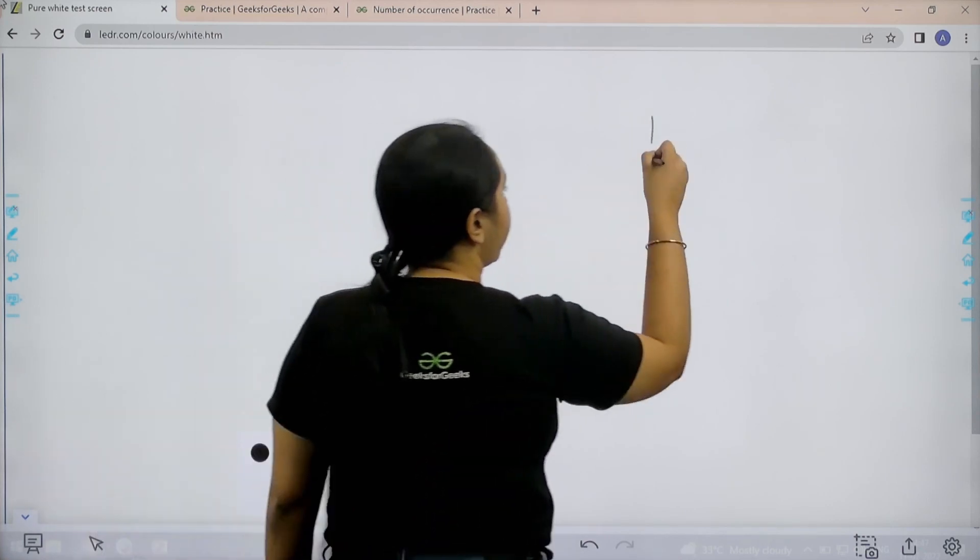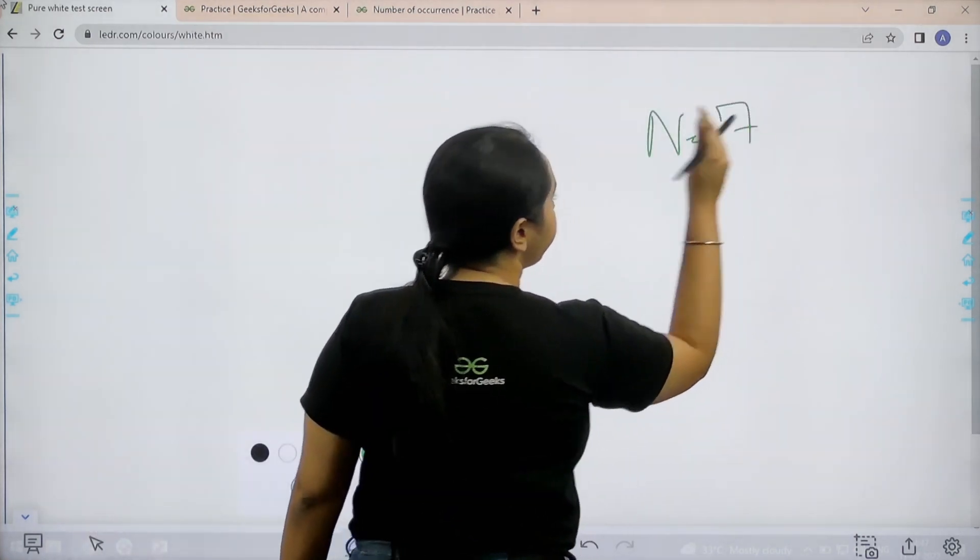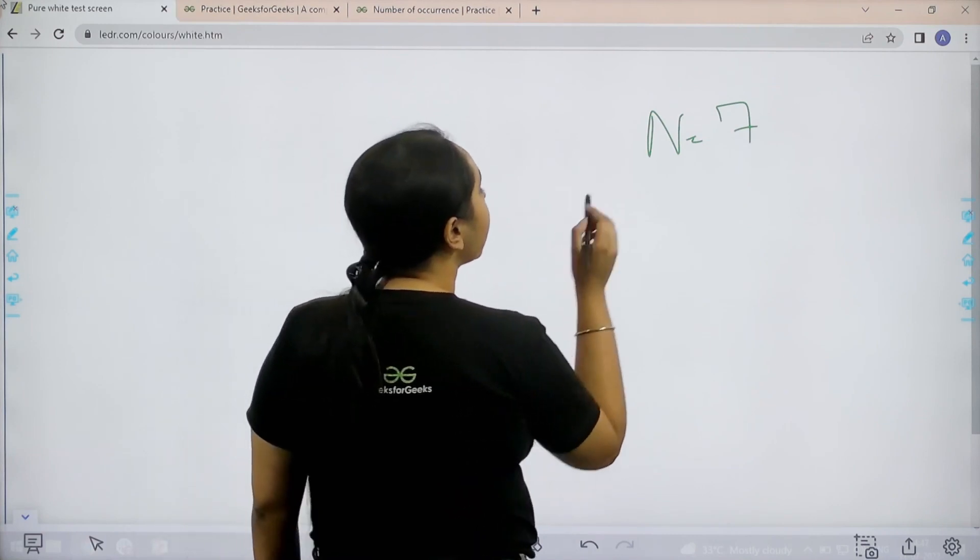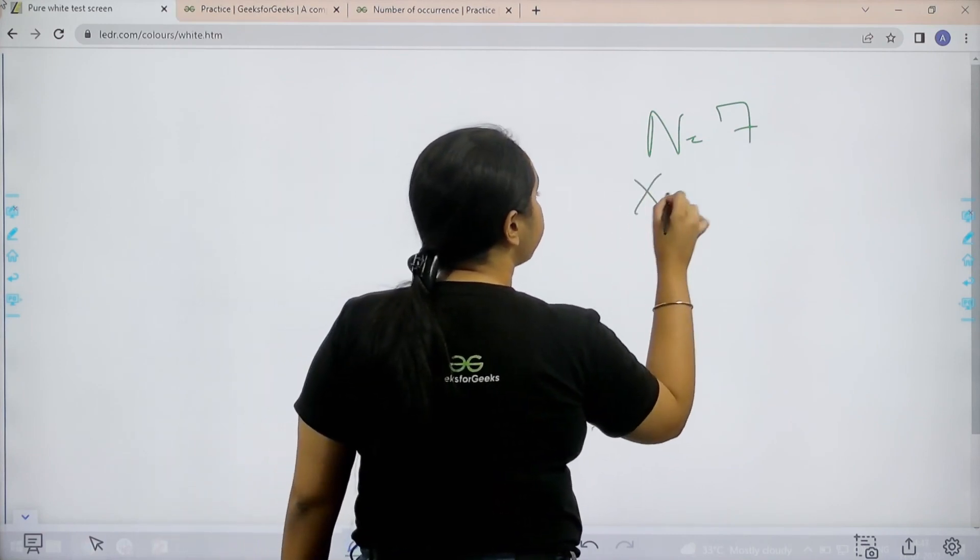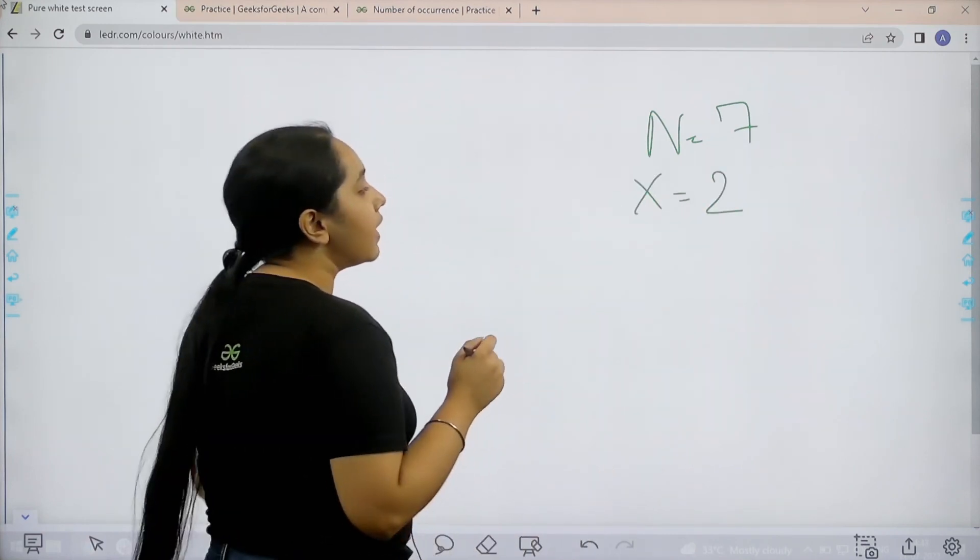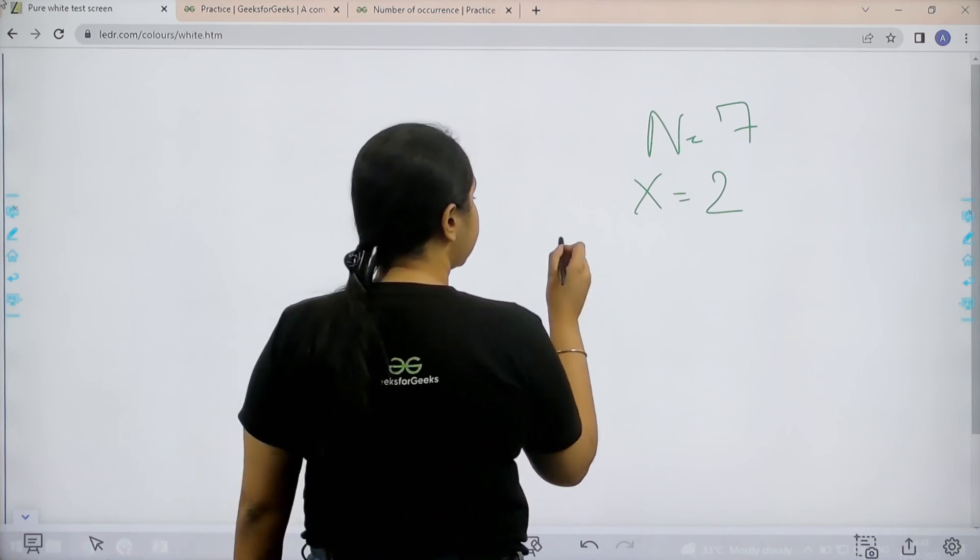First we are given a value n equal to 7 that means 7 elements are present. Then we are given a value x equal to 2. Next we are given an array.